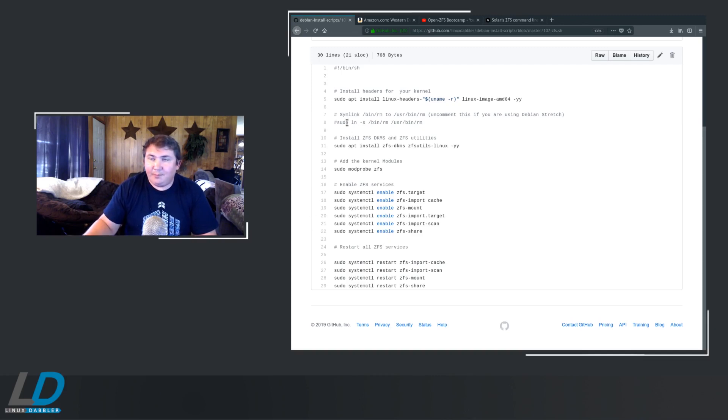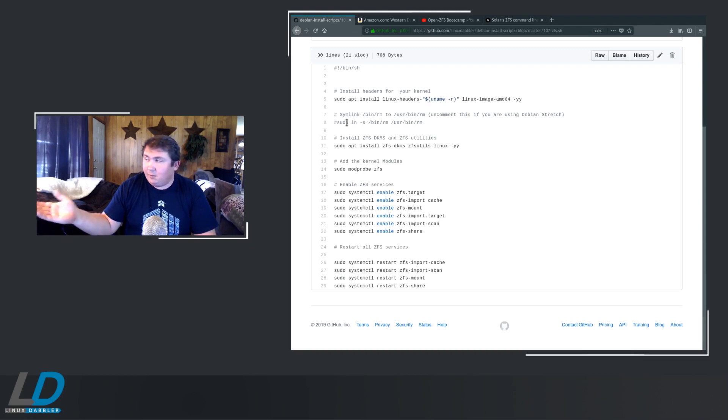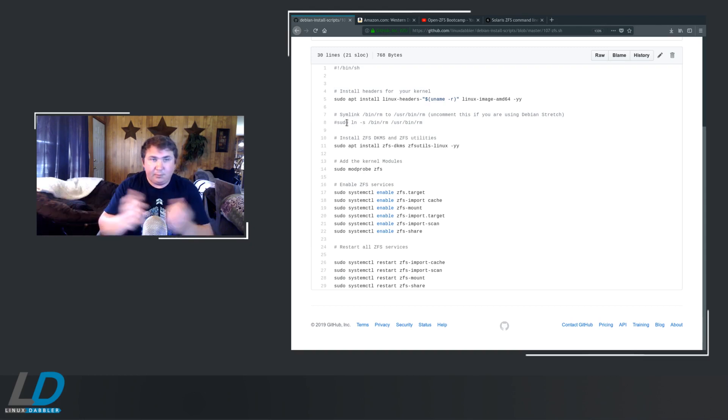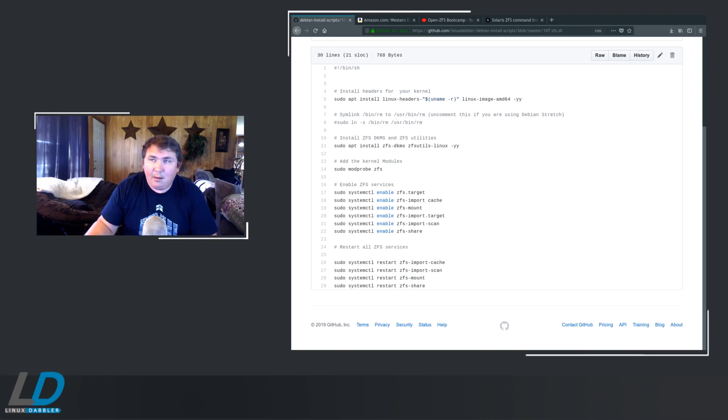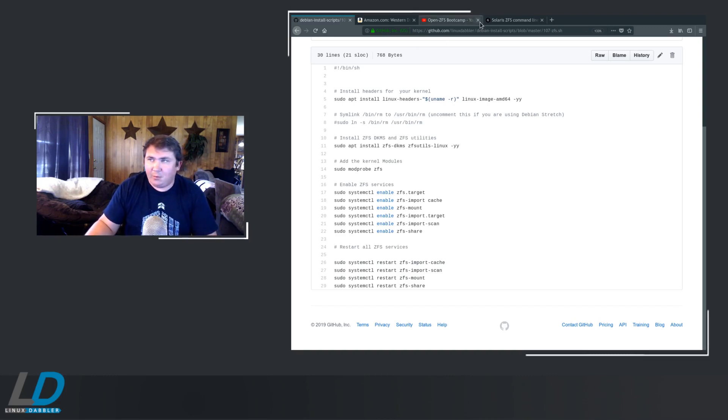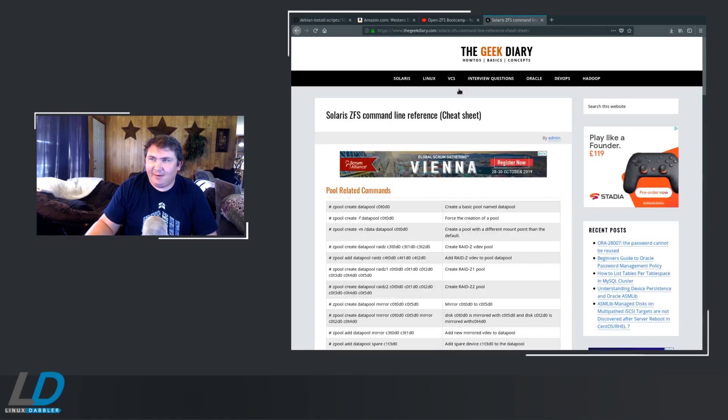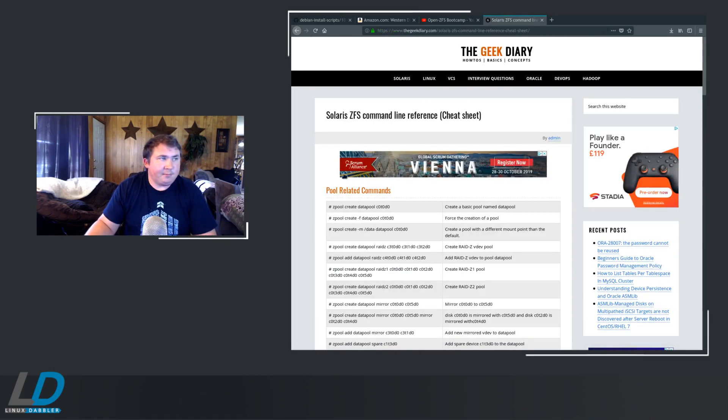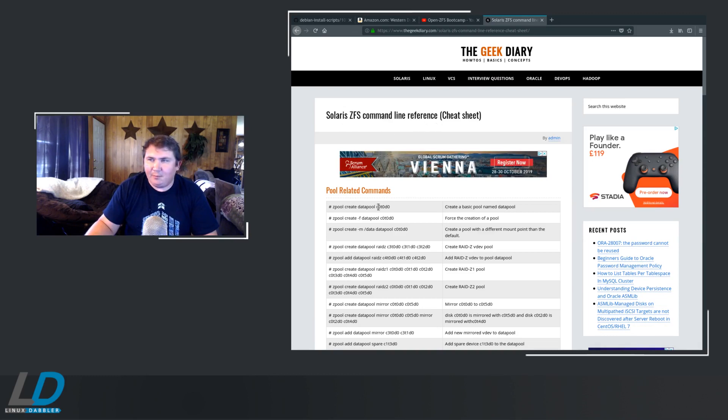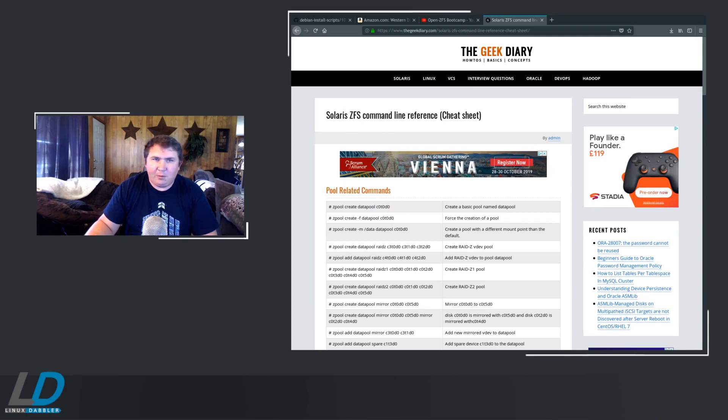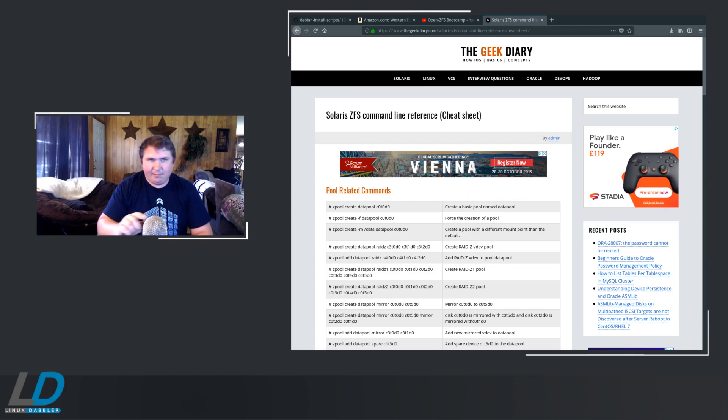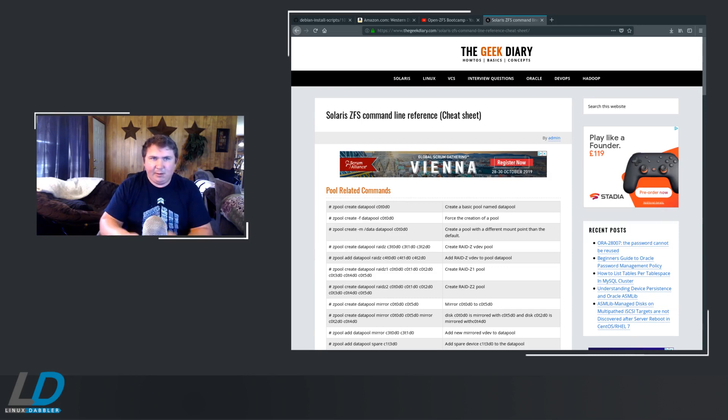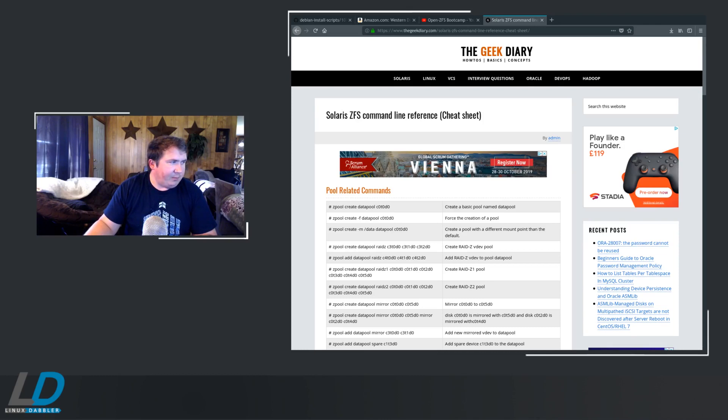So, now that you've got everything set up, how do we make an array? Let's find out. There is wonderful documentation for ZFS. The best one that I have found has been the Geek Diary, Solaris ZFS command line. You really don't have to worry about this stuff here because what you're going to want to do is actually go by the disk ID. And we swap back to the terminal and I'll show you what I'm talking about.